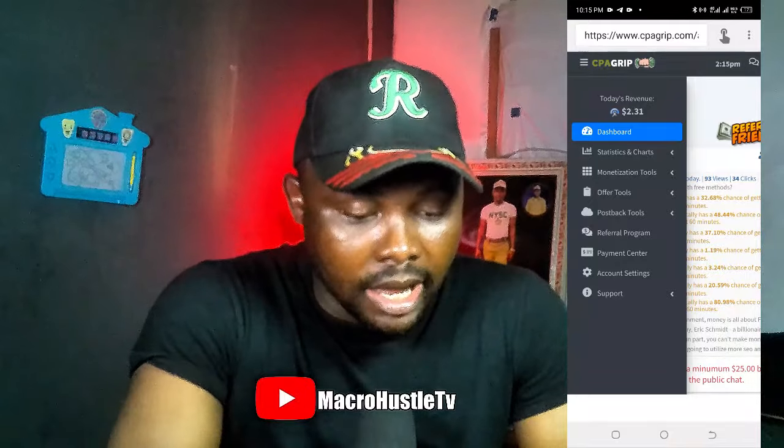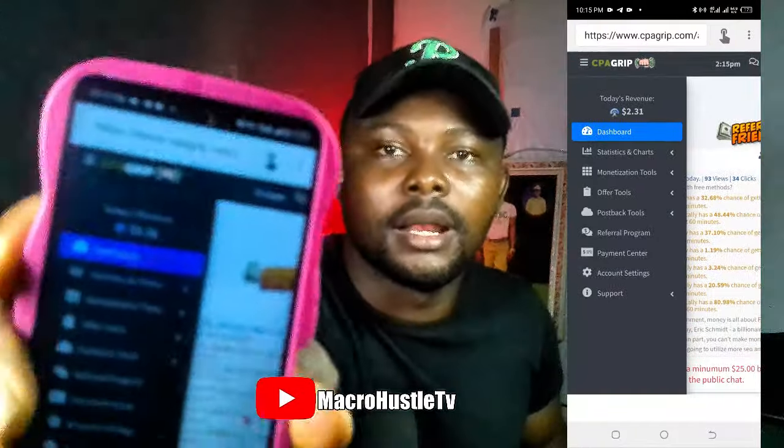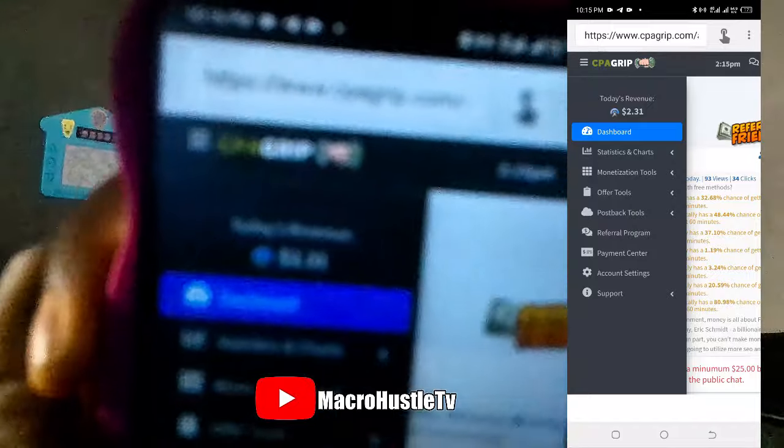Right over here on my phone you can see that the offer converted seamlessly. This is a brand new account, so I need to generate up to $25 before this account is considered active on CPA Grip. Let me zoom in so you guys can see it clearly on the camera — that is $2.31 that you can see right here. This is exactly how I perform tasks on my mobile phone and make money every single day.